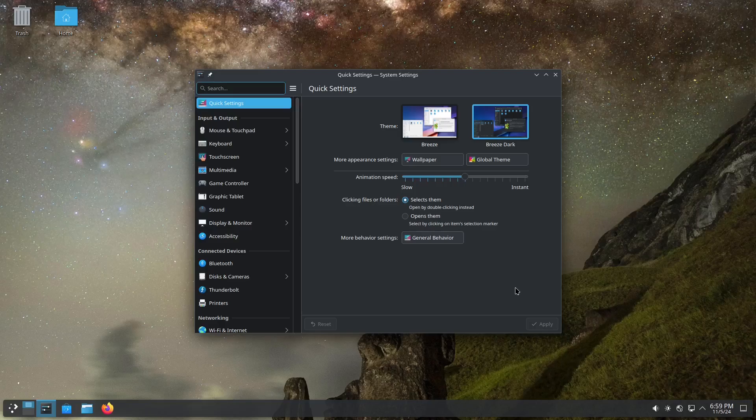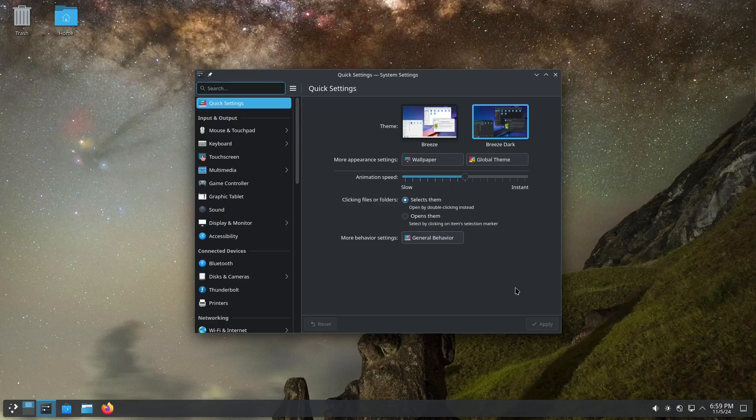From now on I will only refer to it as Tumbleweed because that's kind of the direction they want to go in and I'm good with that. It's just Tumbleweed because we don't say Canonical Ubuntu, right? We don't say Red Hat Fedora. It's just Fedora, it's just Ubuntu, and in this case it's just Tumbleweed. So there you go, from now on I'm only going to refer to it as Tumbleweed.